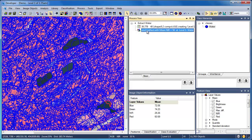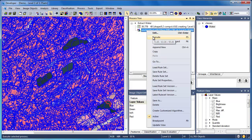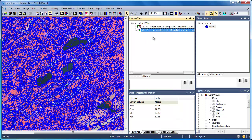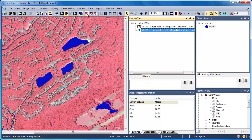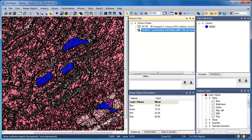When the Assign Class algorithm is executed, all image objects that have a mean near-infrared value of less than 50 will be assigned to the water class. To see the objects that were classified, we'll click on the View Classification button. Then we can toggle on and off the image object outlines, or choose to display transparent or solid color image object outlines to better understand the results of our classification.